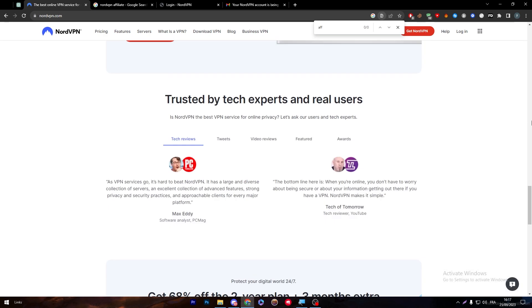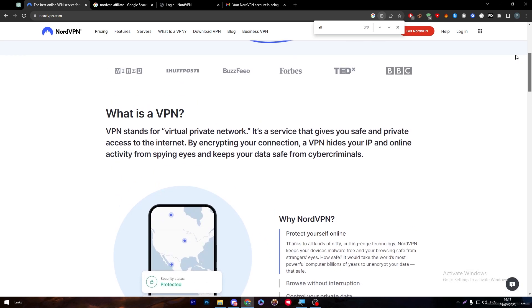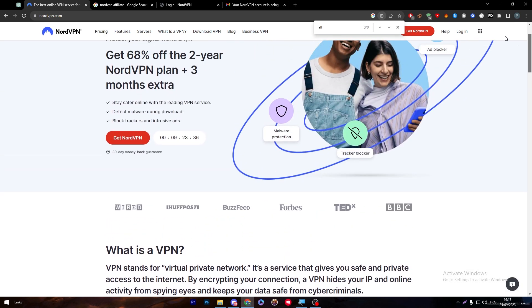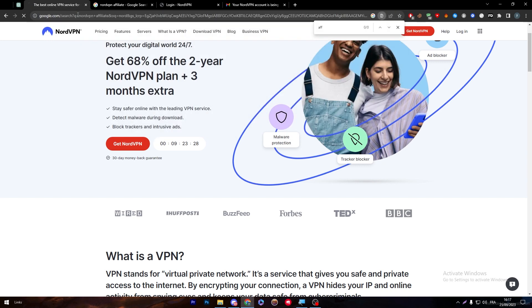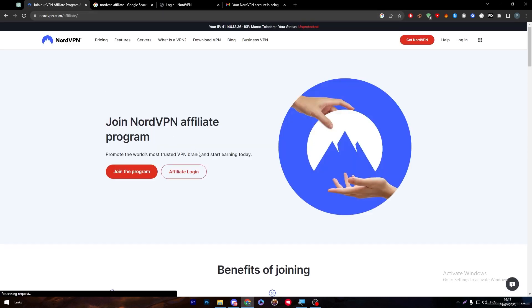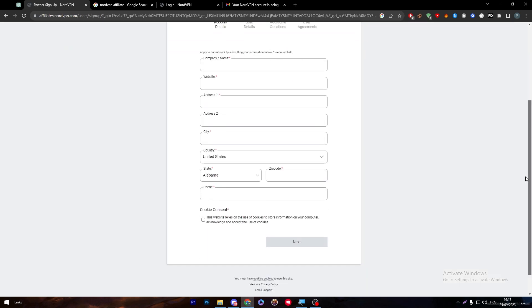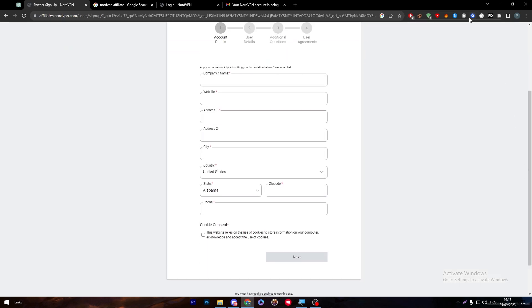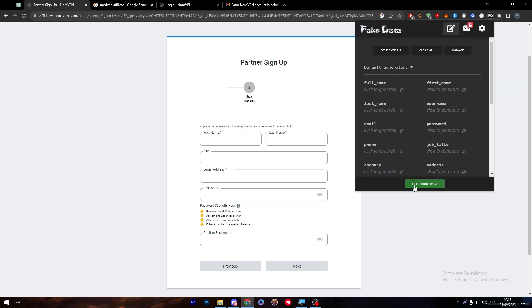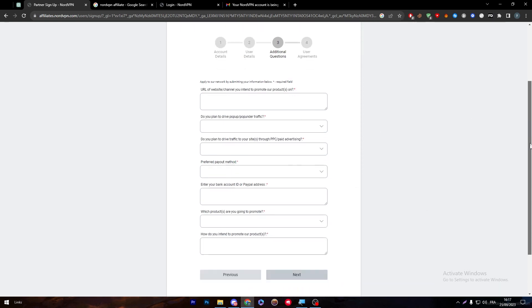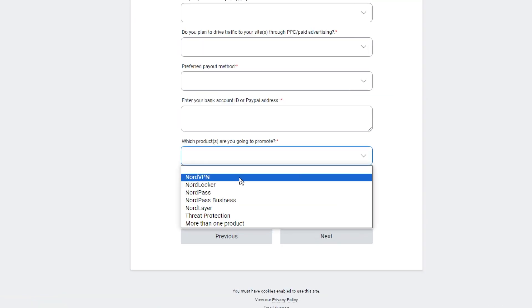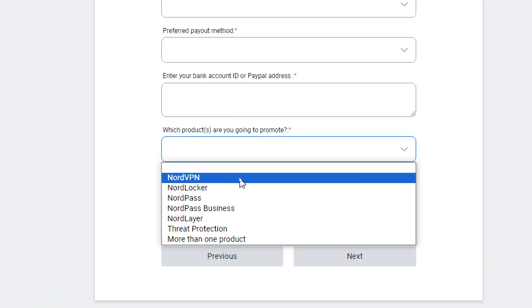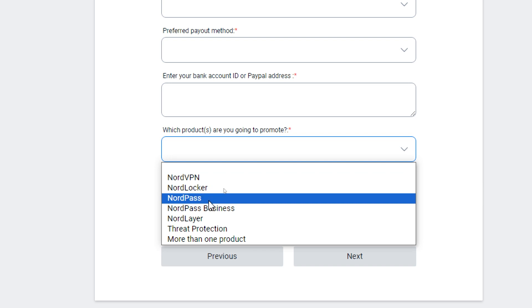First of all, NordVPN will allow you to actually promote not only their NordVPN software. They don't have only NordVPN, guys. Put that in mind. If I go back to the affiliate program, you'll notice there's not only the NordVPN section, there's more than that. Let me just show you very quick. Here, if you can see, there are five or more than that, like seven I think.